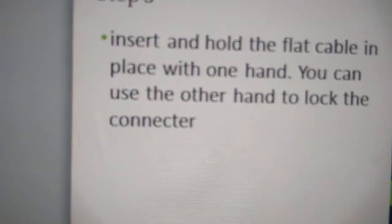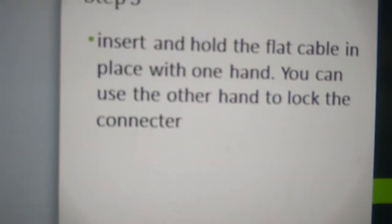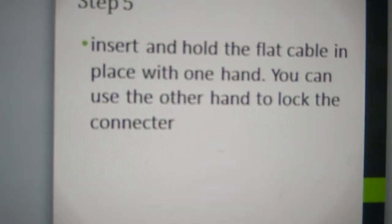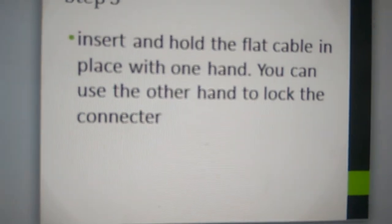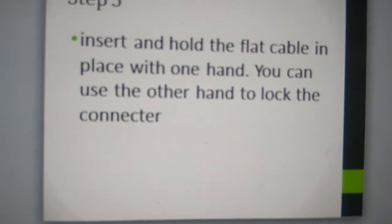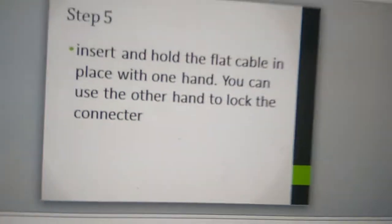Lock back the cable using your hands. Insert and hold the flat cable in place with one hand and you can use the other hand to lock the connector.